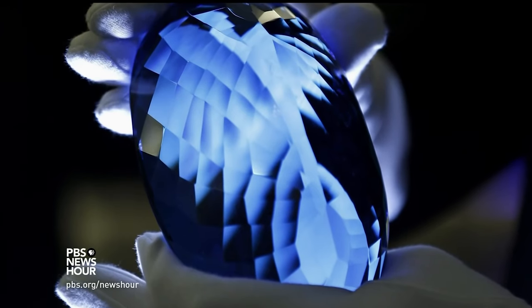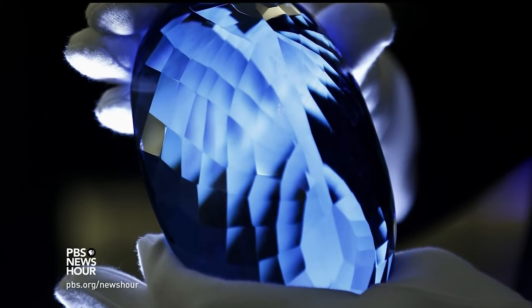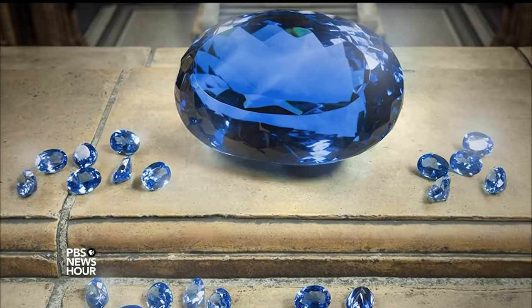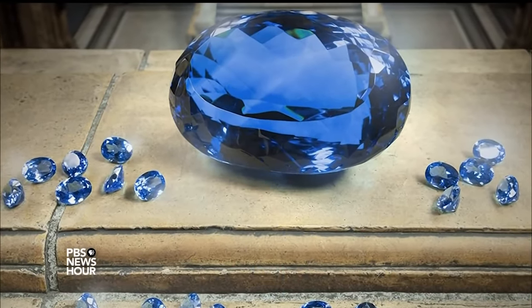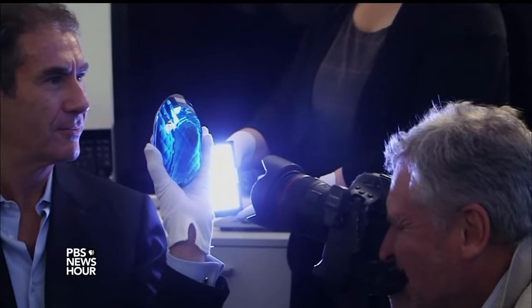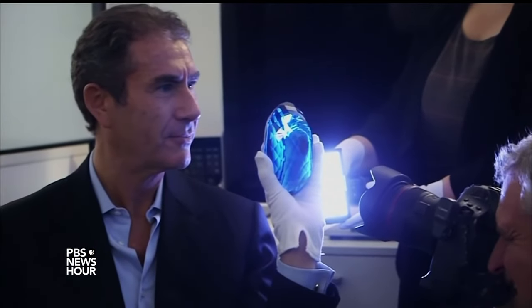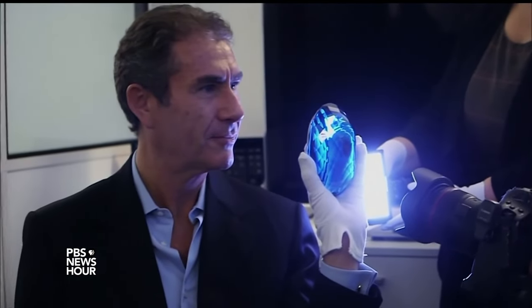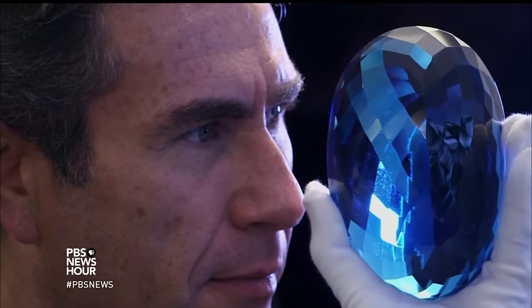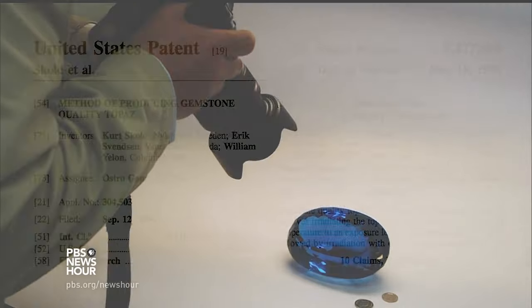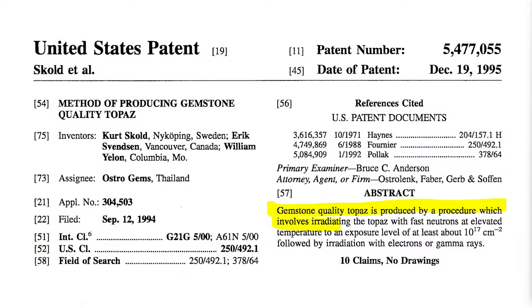The cleanest, most saturated blue colors in irradiated topaz, such as in the 9,400-karat Ostro stone displayed at the Natural History Museum in London, are the result of sequential irradiations, first with fast neutrons, followed by electrons or gamma rays.